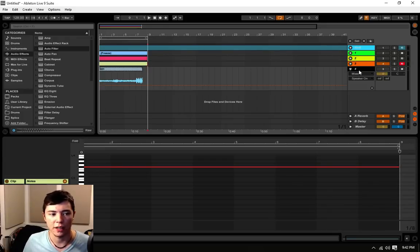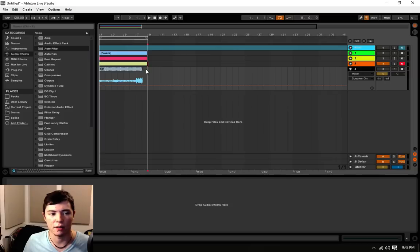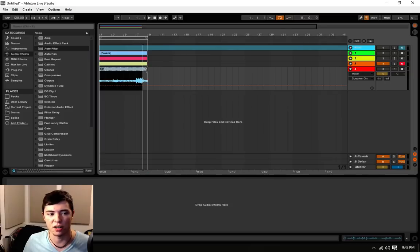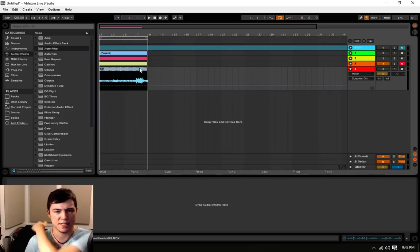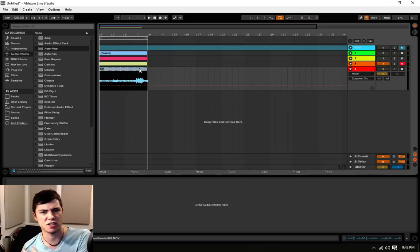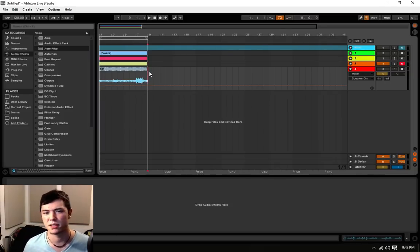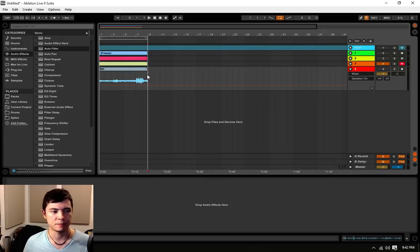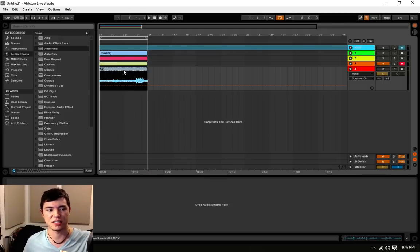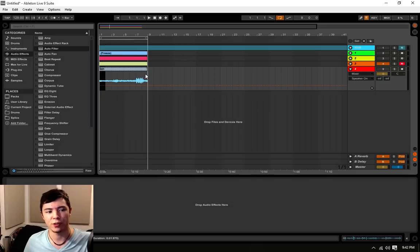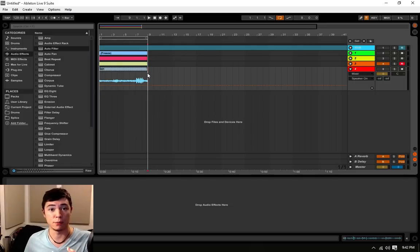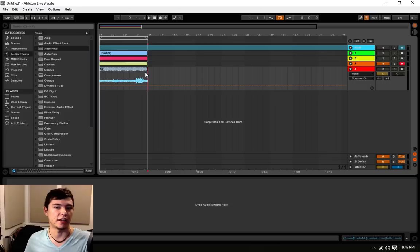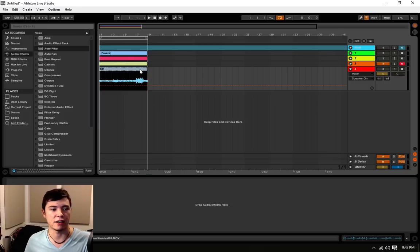So, number four, we have one of the most obscure elements of Ableton. It's something that most DAWs don't do, with the exception of, I believe, Sony Vegas. And that, as you can see, this looks like a film roll, and that is because we are dealing with a movie file in Ableton Live.